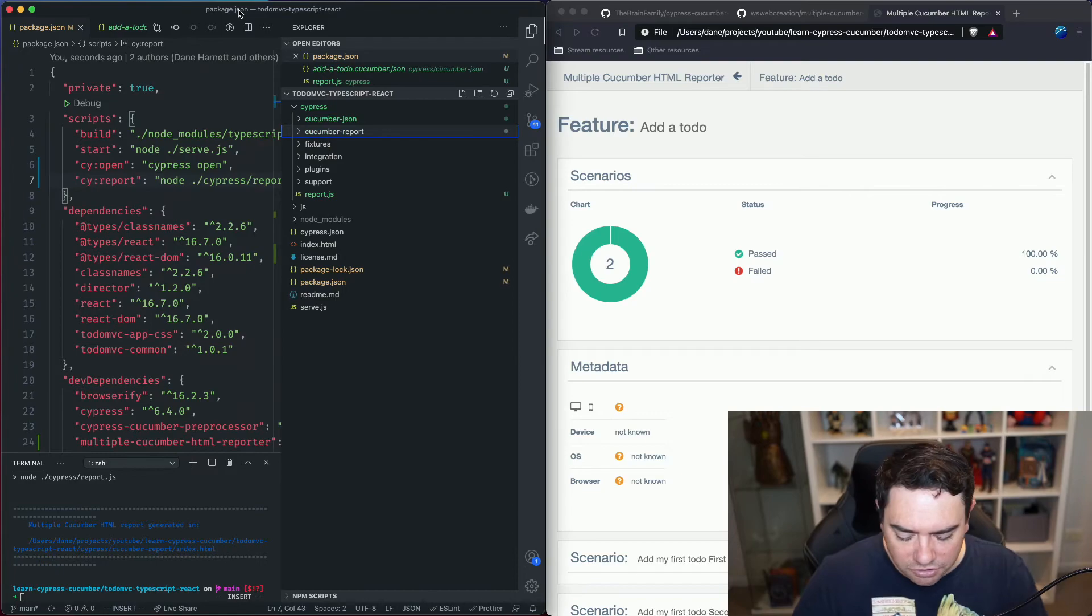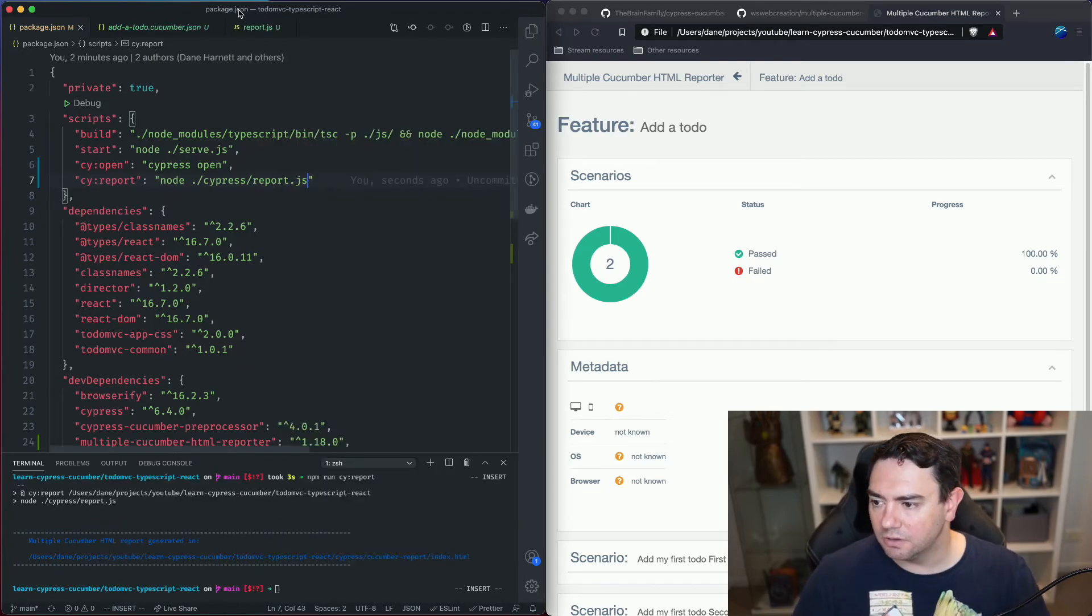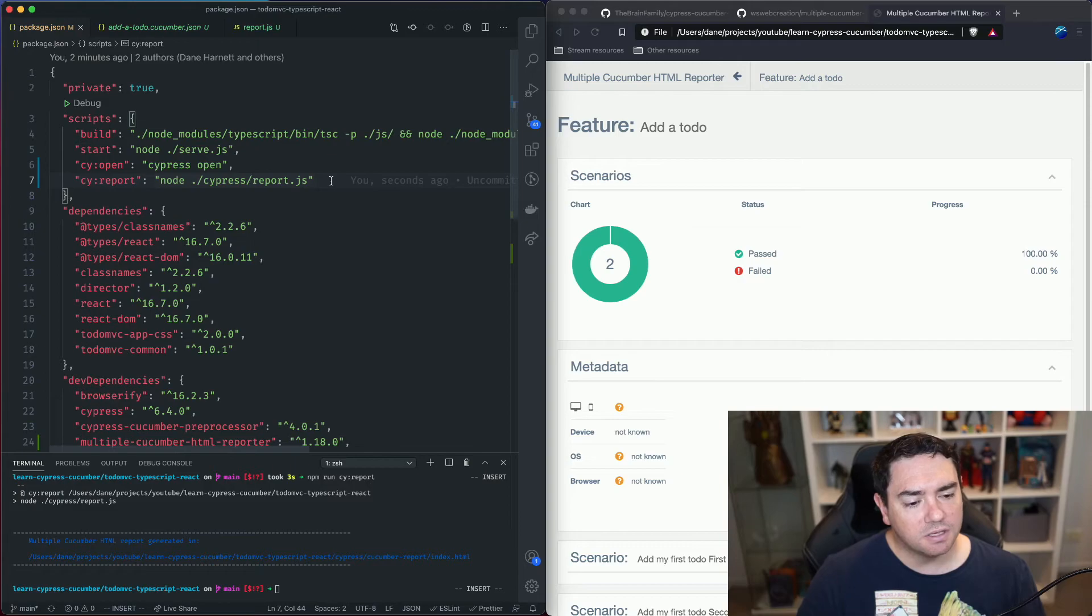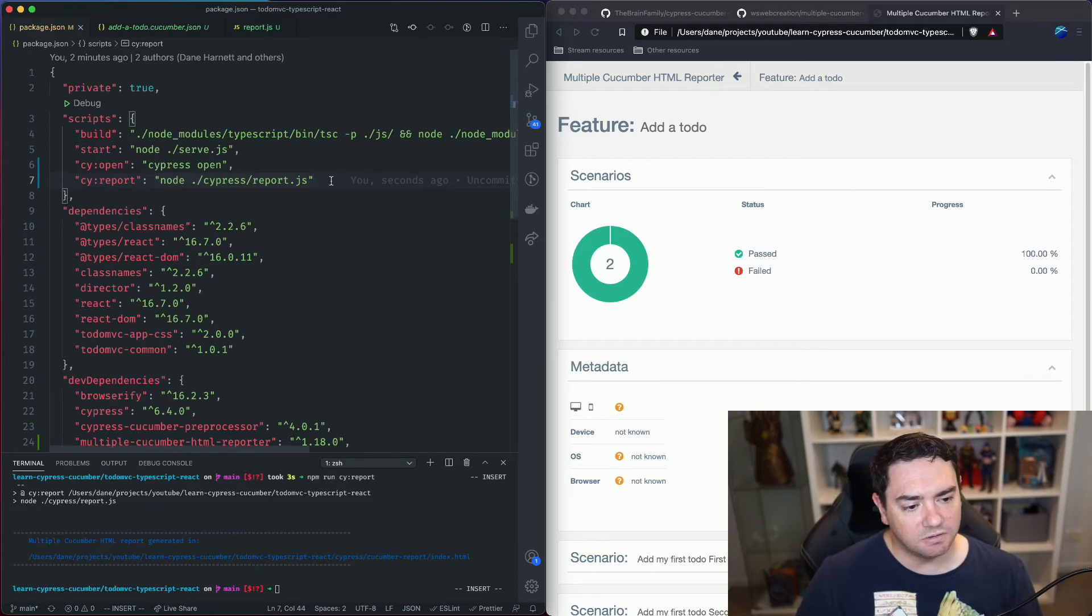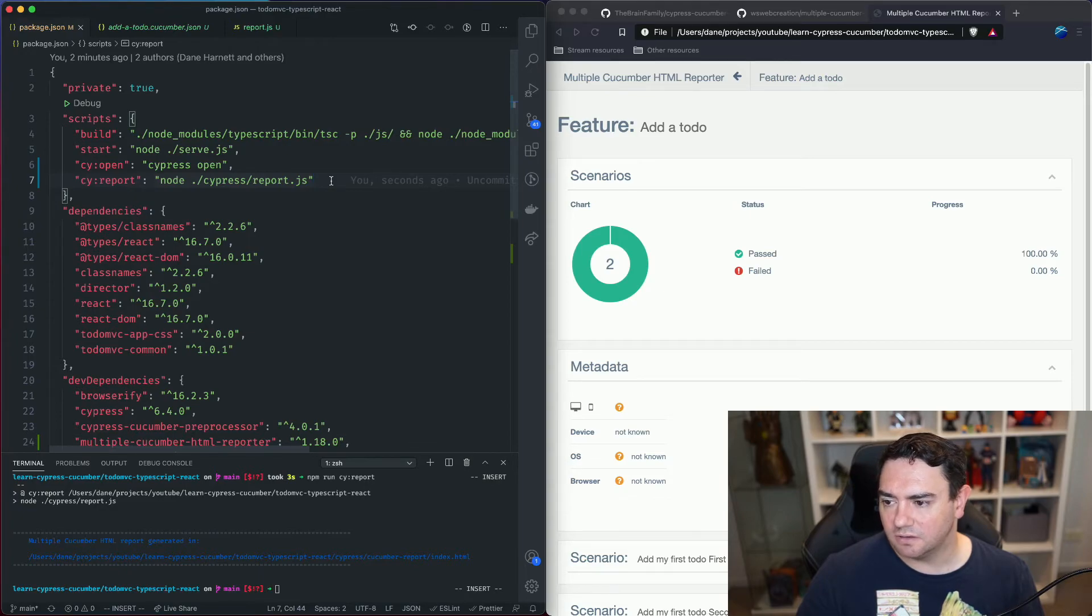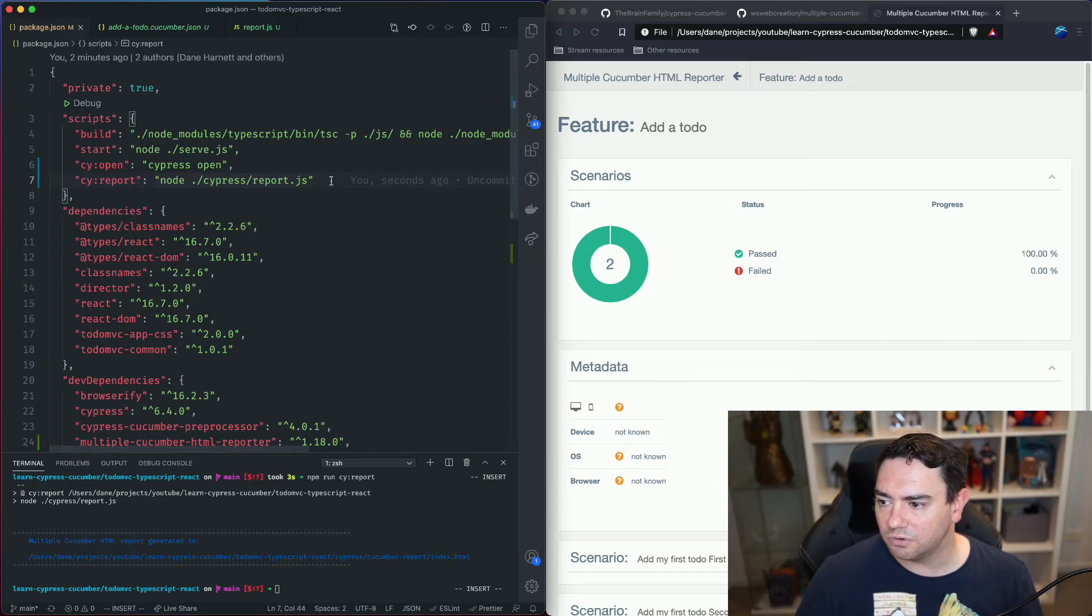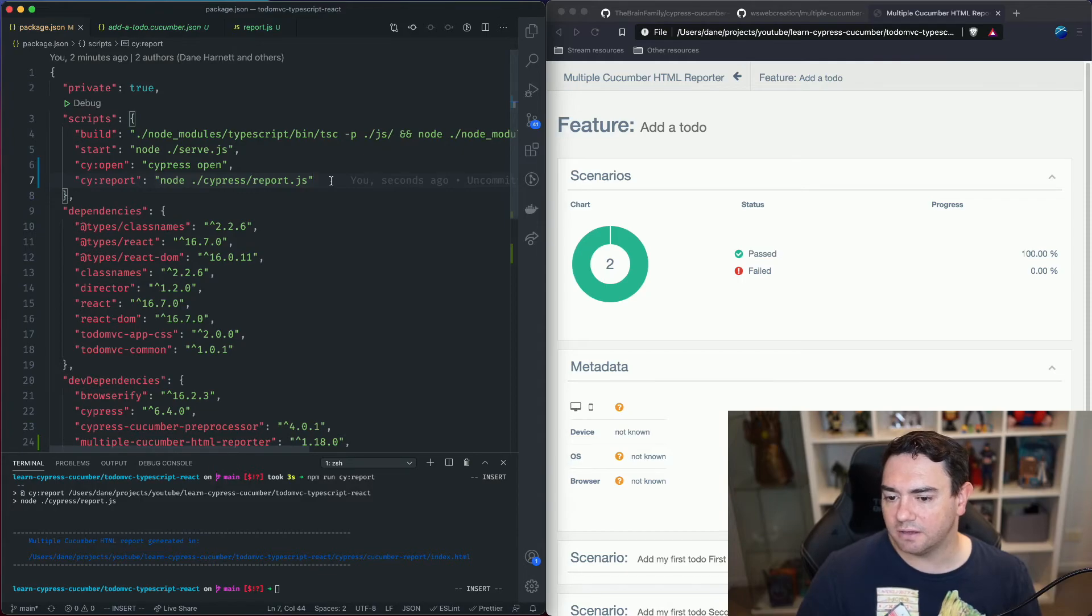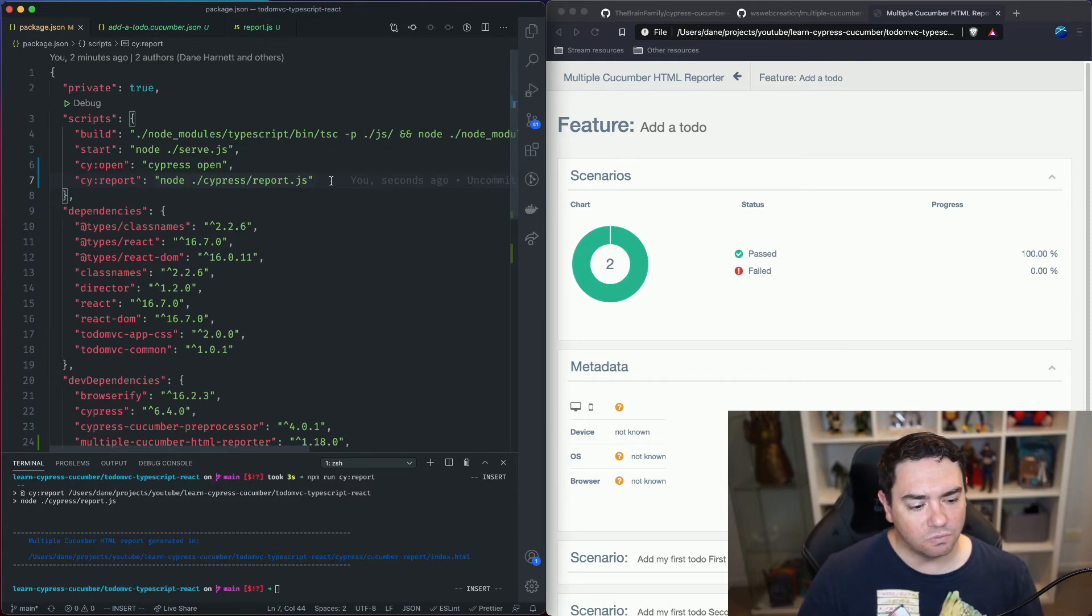What we could do with this setup is run this report in our continuous integration pipeline and then we would have a nice visually appealing report on our tests, which ones passed, which ones failed, and we can dig into why they failed.